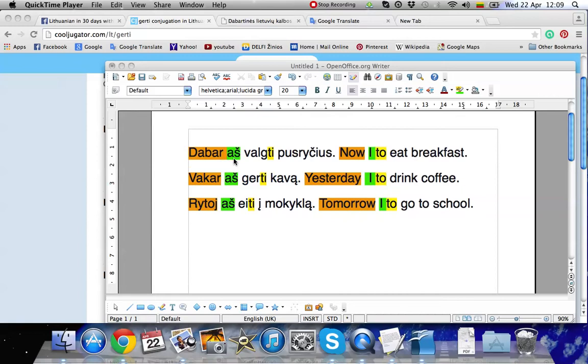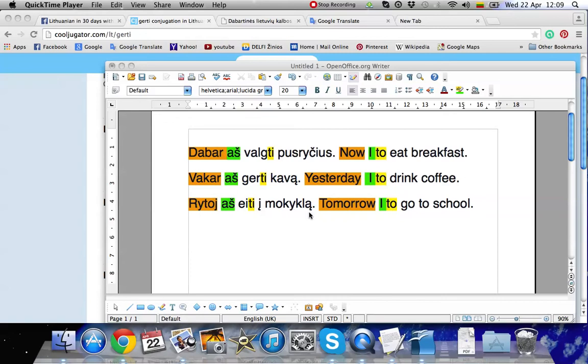Dabar aš valgyti pusryčius. Vakar aš gerti kava. Rytoj aš eiti į mokykla. So now what you see, the translations don't sound very right.